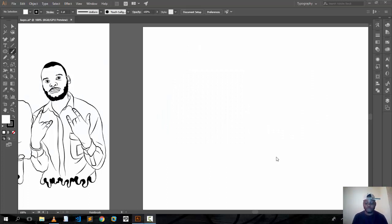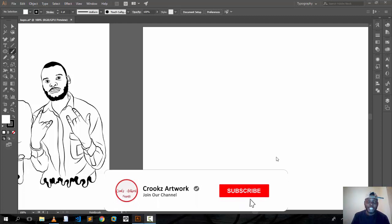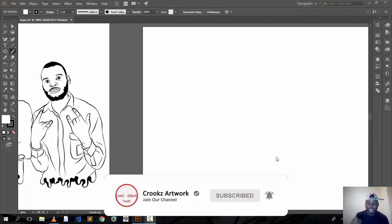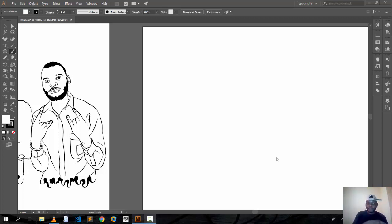Hello guys, this is your boy Crookz. Today you're going to see how you can create a brush using two tips I'm going to show you right now. So let's jump to the first tip.